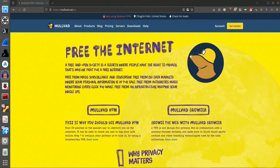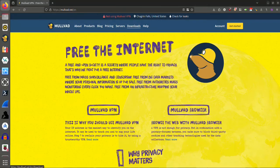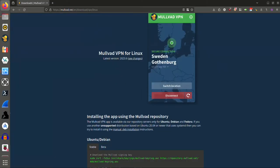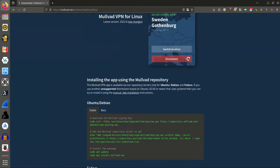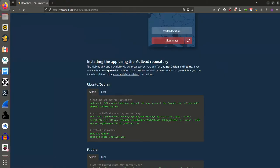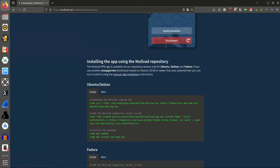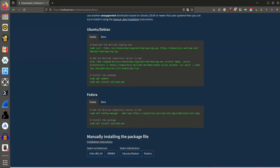Now, if you come over here to Downloads, it will take you to this page, and it is identifying that I'm on a Linux system. So it has automatically taken me to Linux, and if I scroll down, very simple, you see you have the installation instructions for Ubuntu or any Debian-based system to do this from the command line. And then right underneath that, you have Fedora.